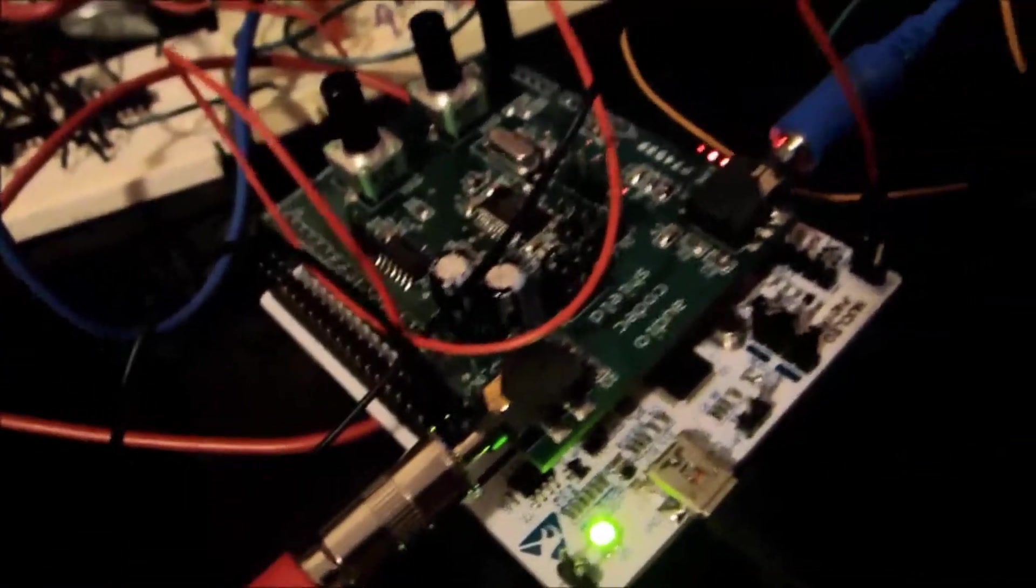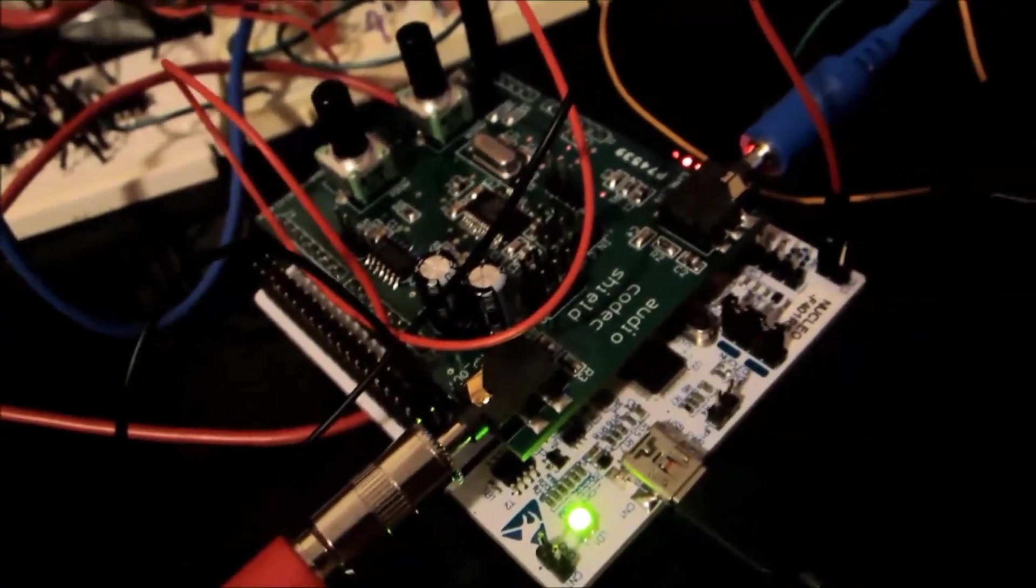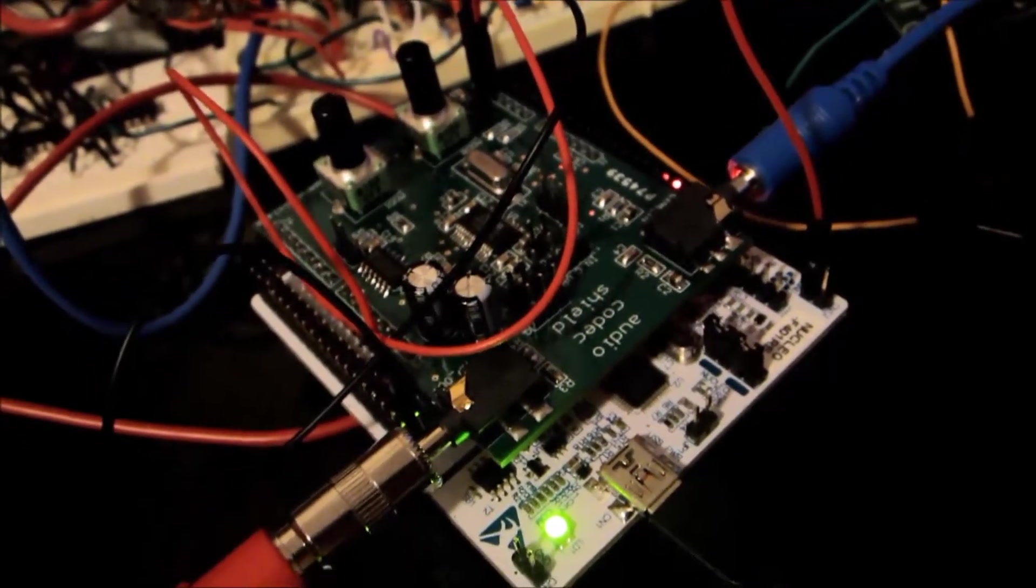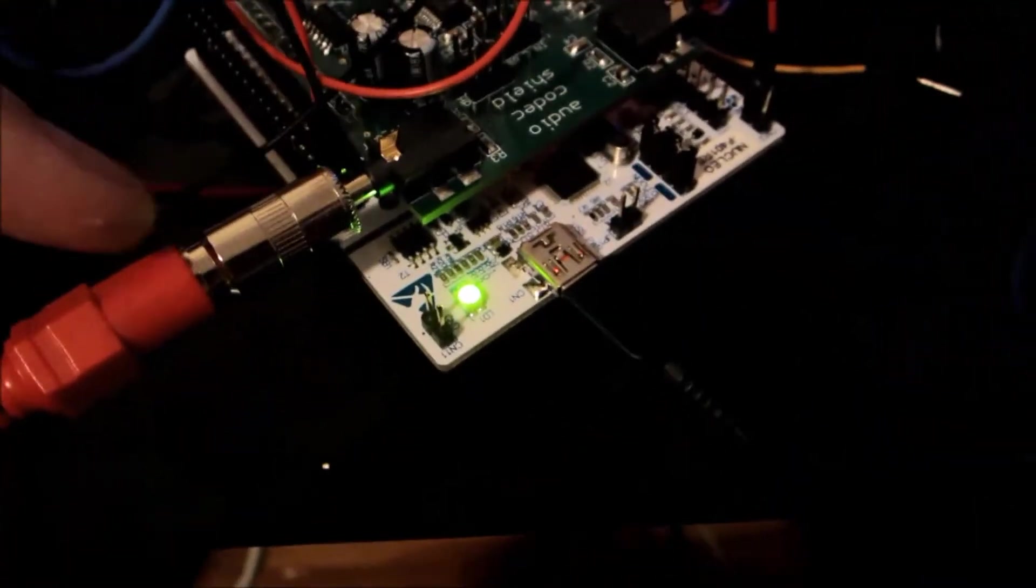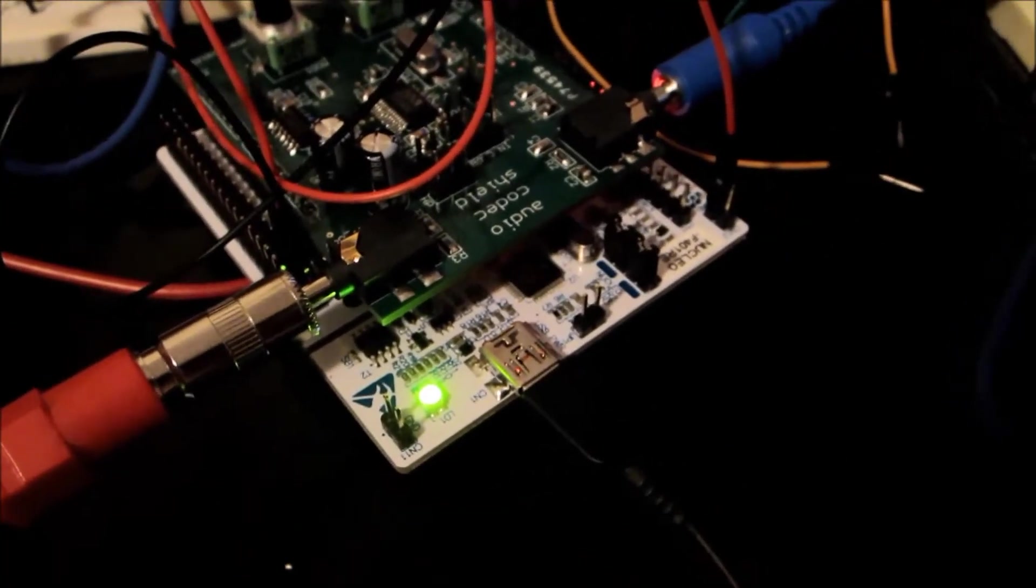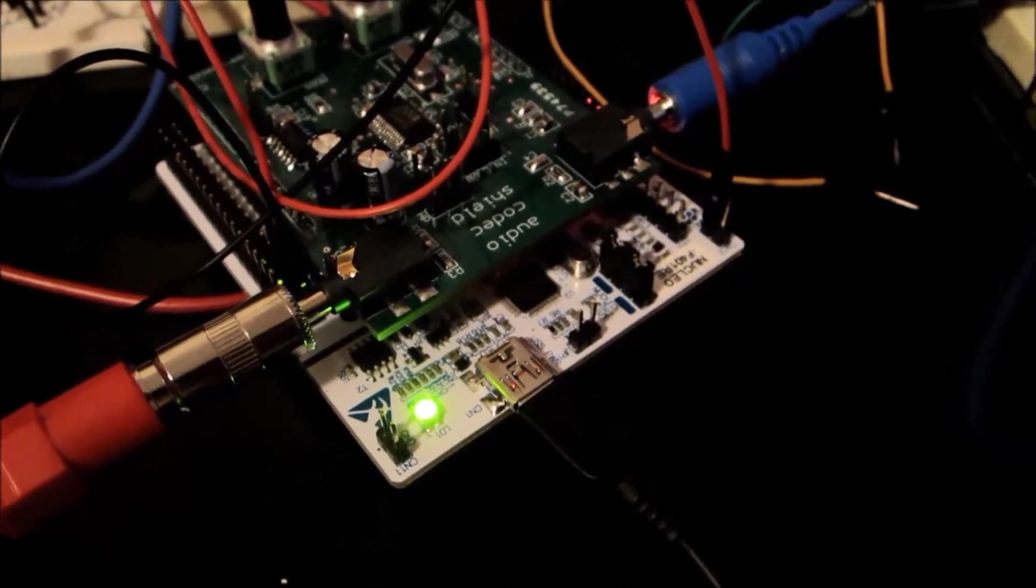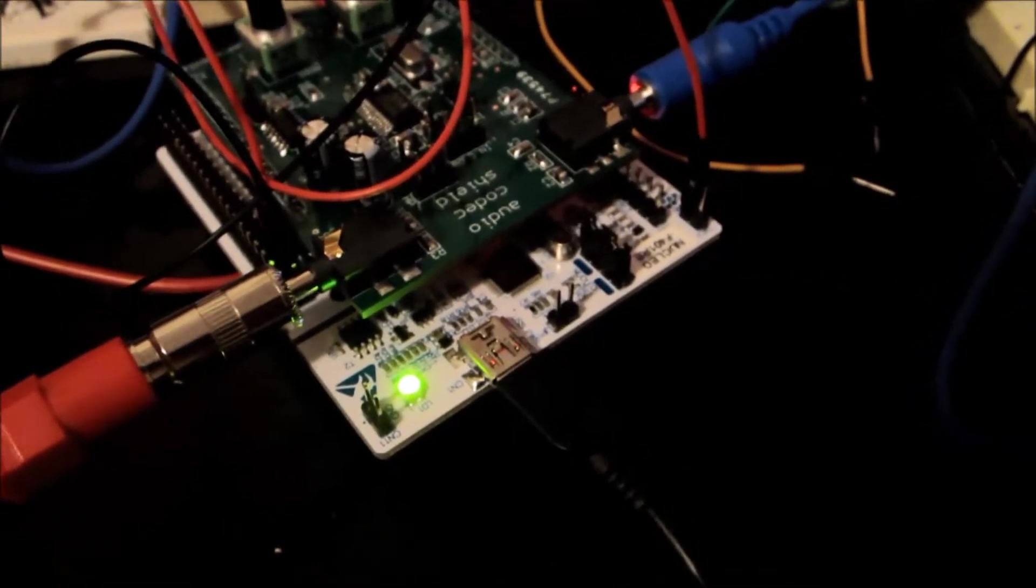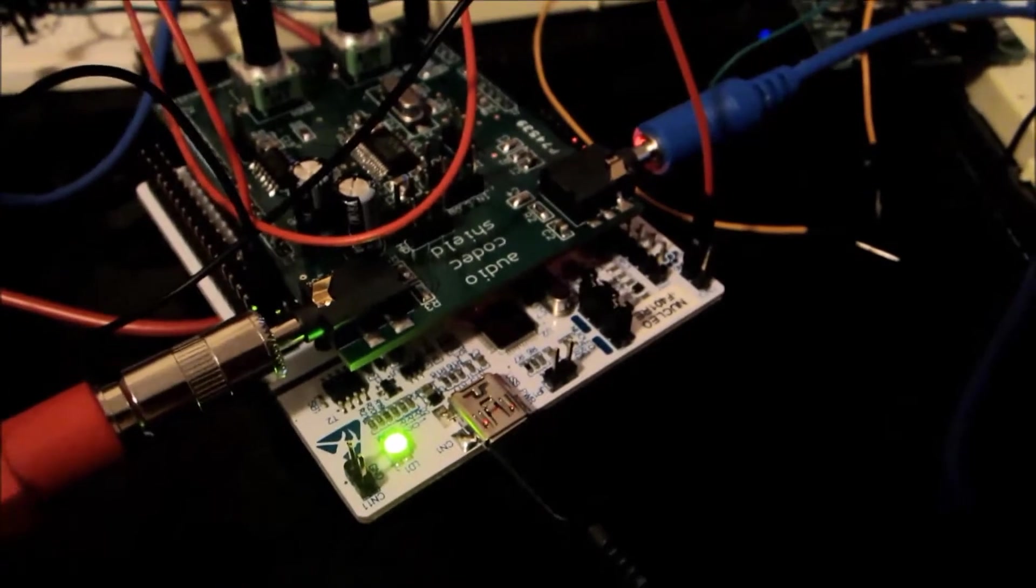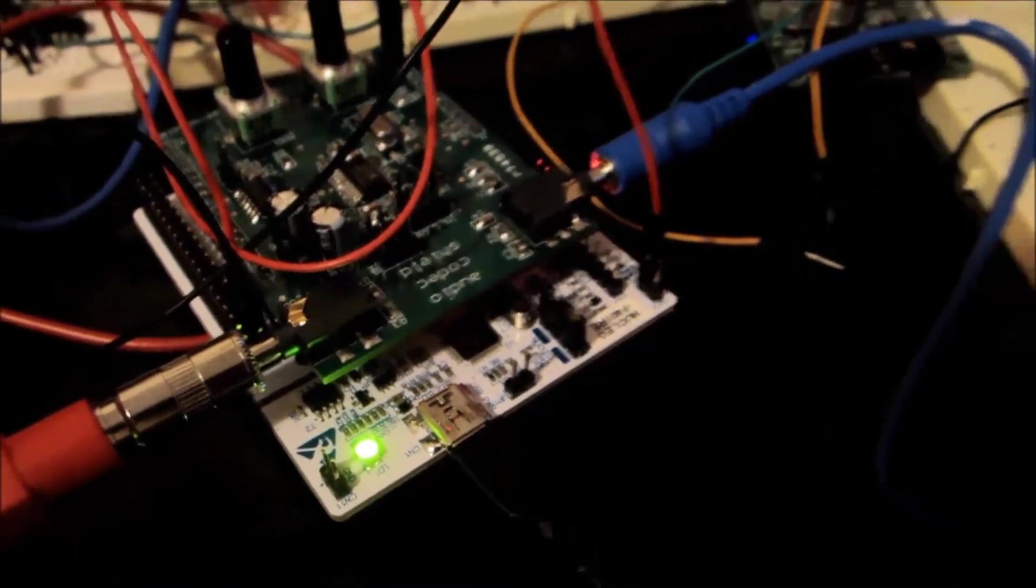So this is the codec shield on the Nucleo board, and I'll just demo the delay really quick. I've got the synthesizer coming in, and the delay going out straight to the sound card. And both stereo channels work, but right now it's only mono, but anyways.